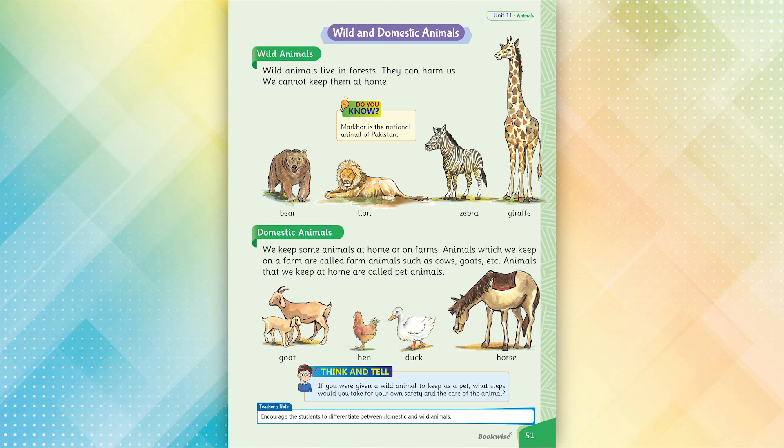Wild animals live in forests. They can harm us. We cannot keep them at home.